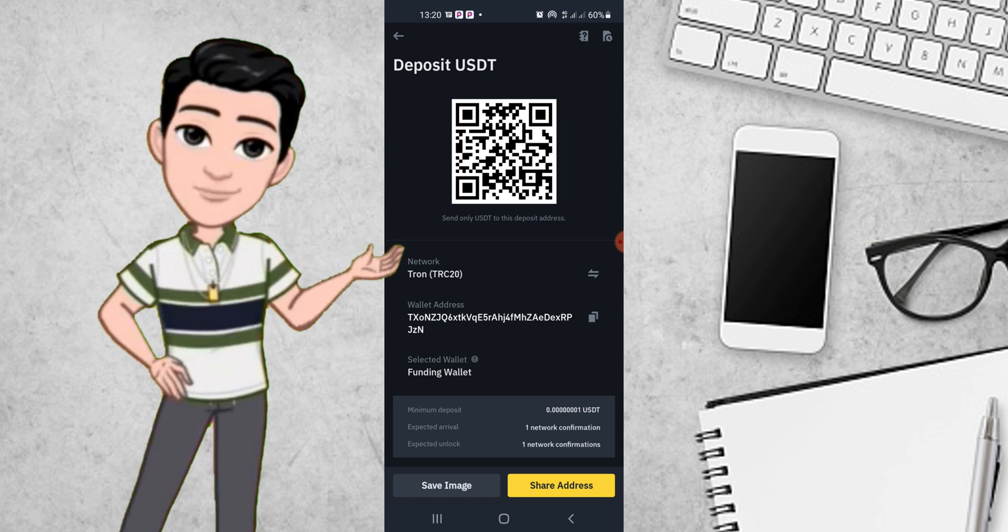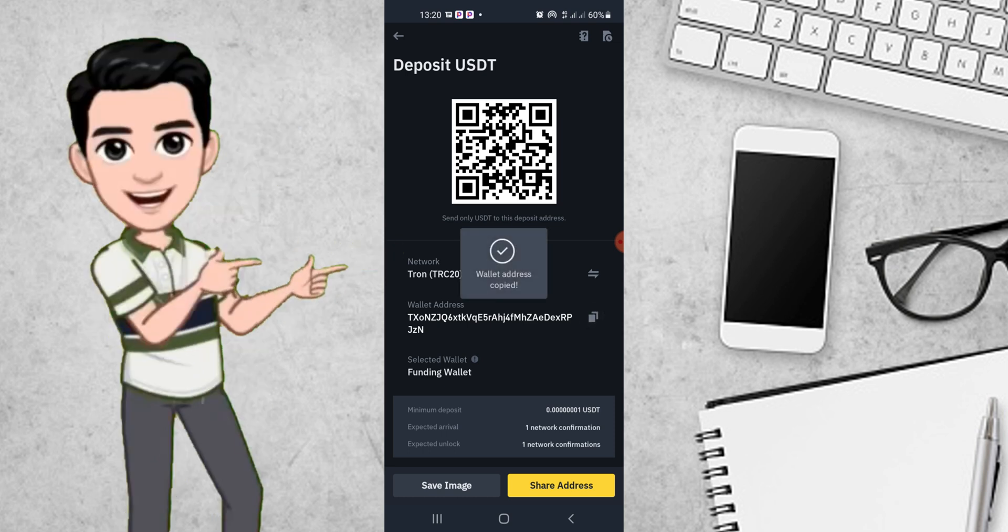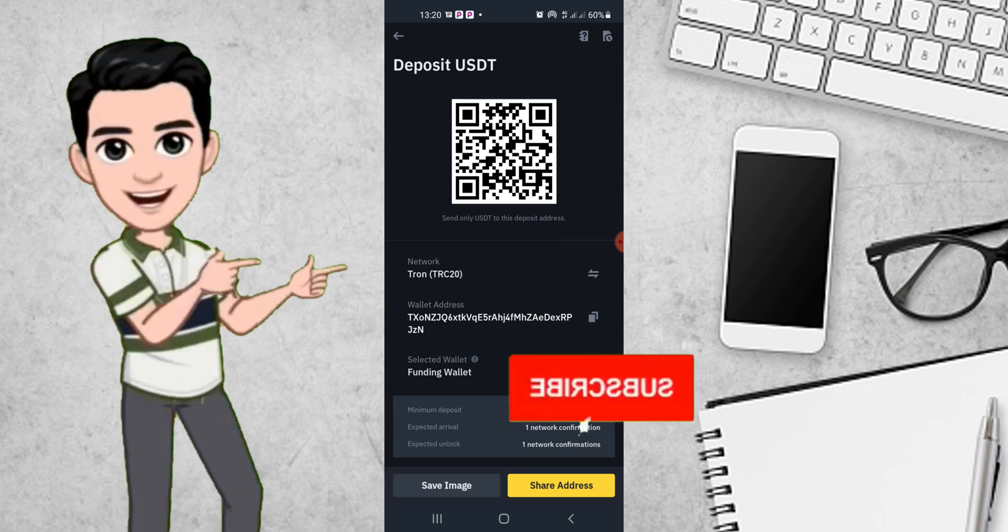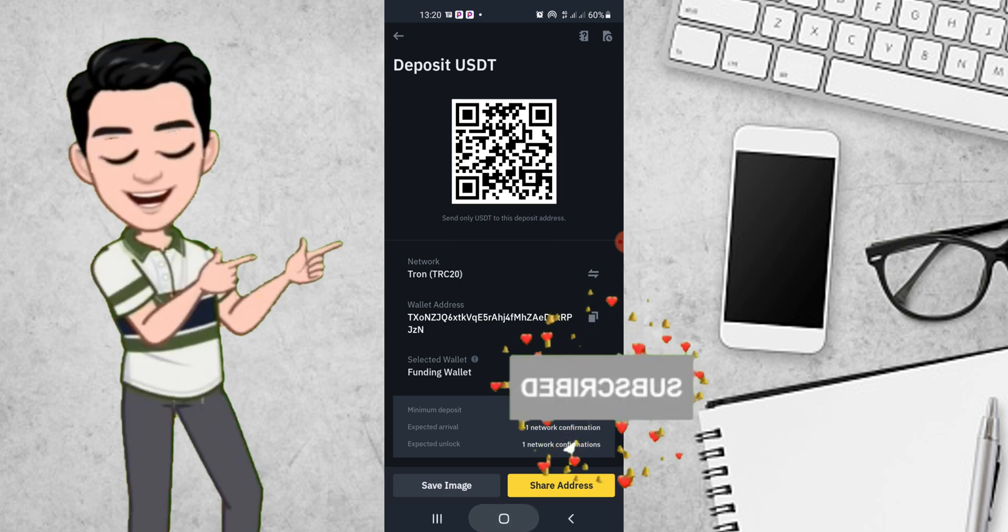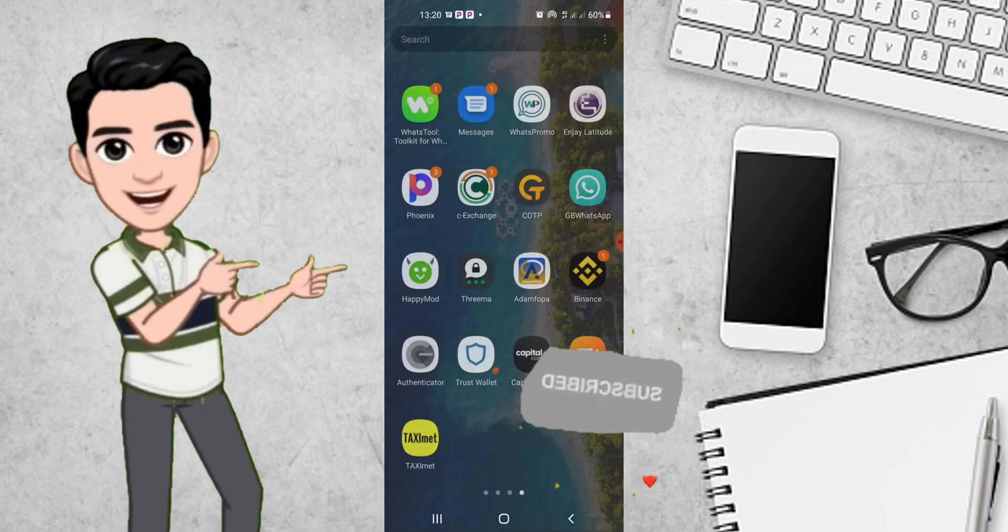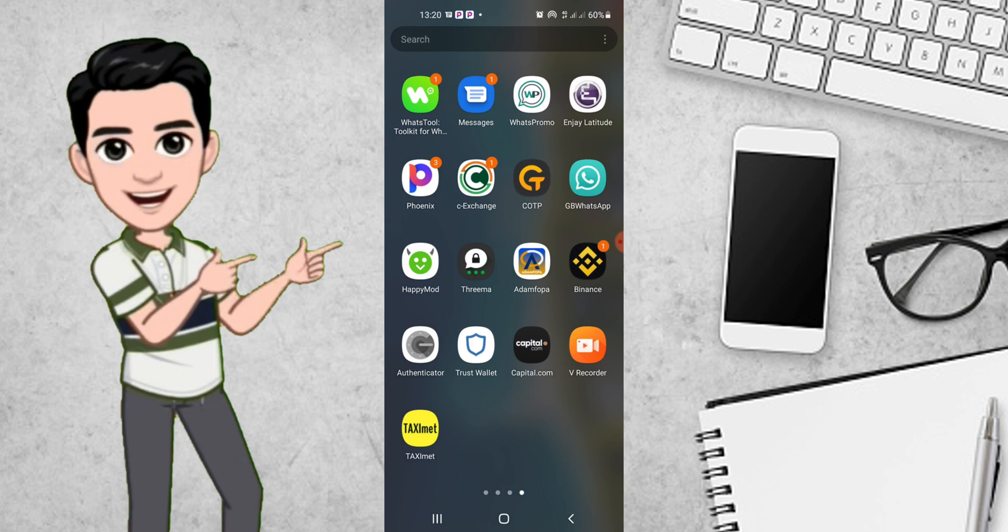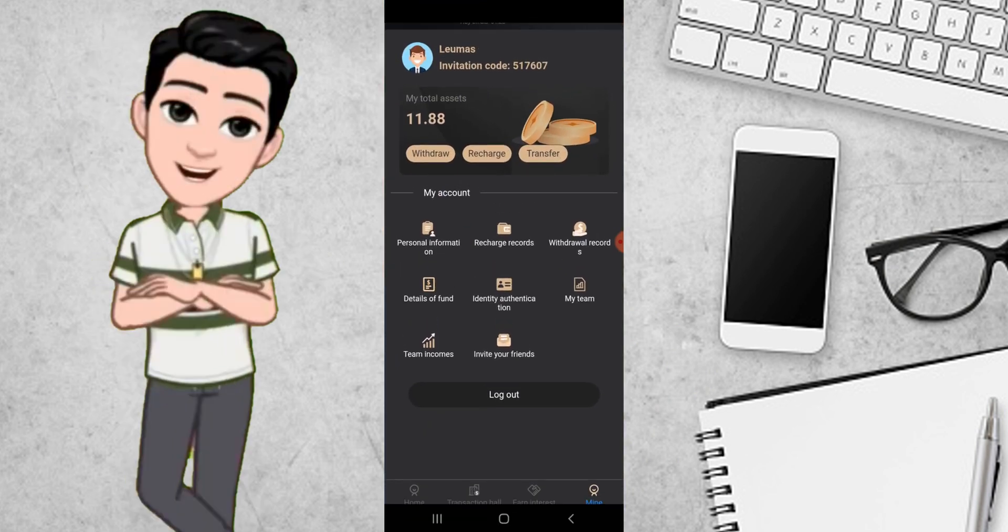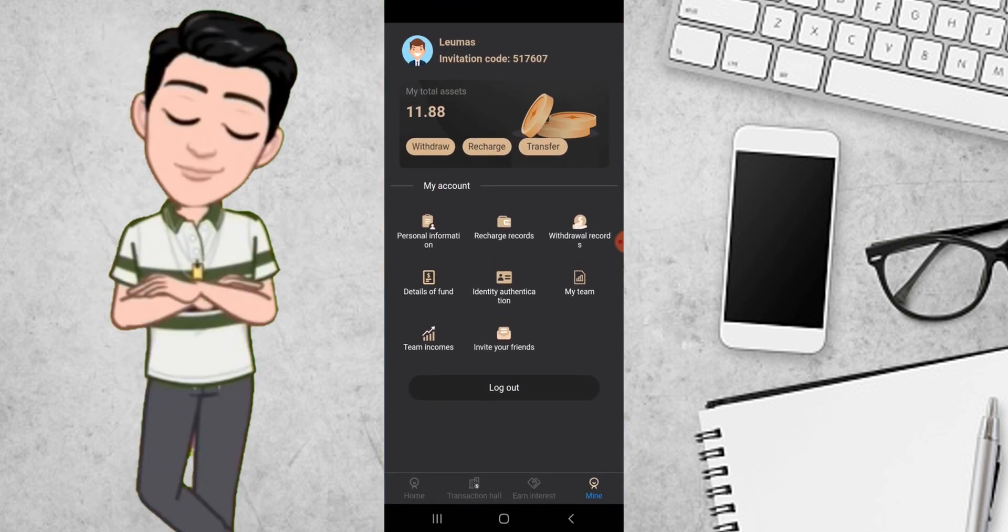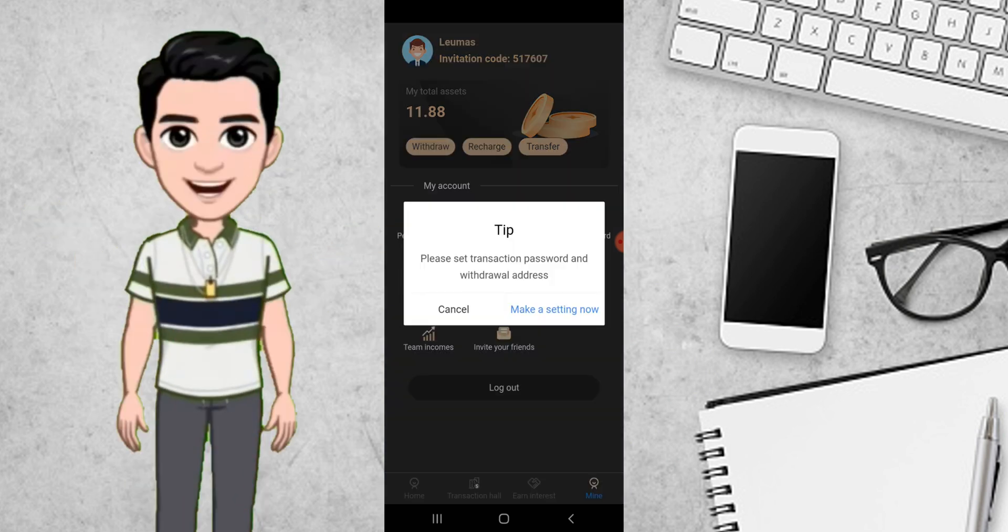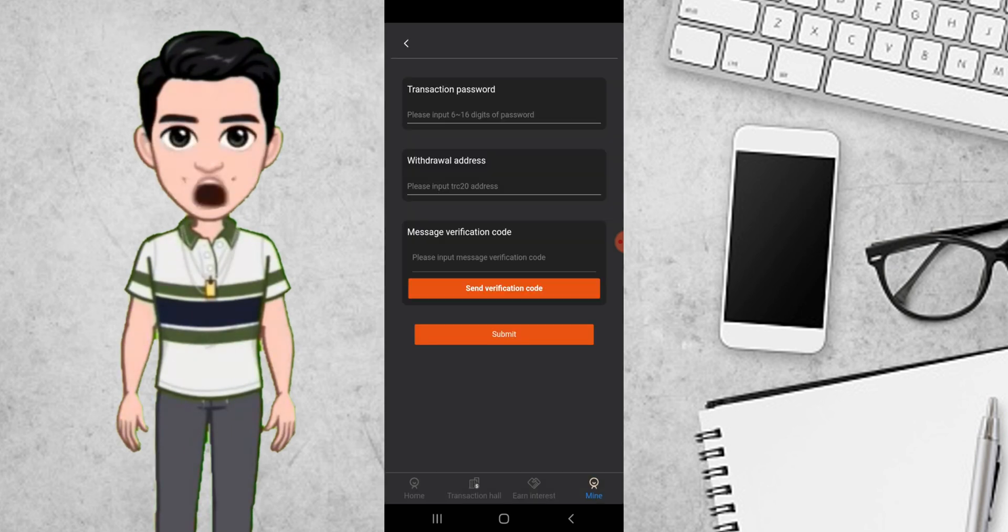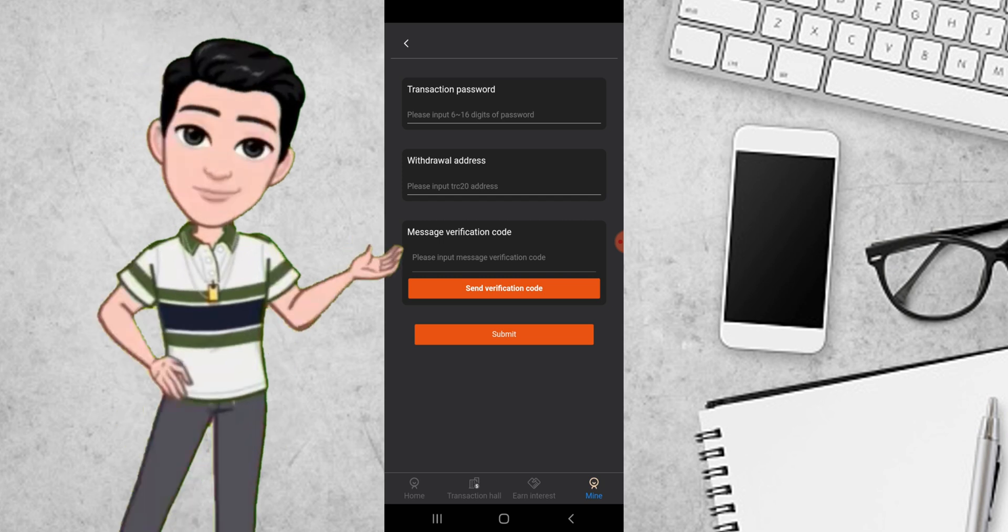This is my Quartz account. I open it and go to withdraw. I'll click on withdraw. Because I have not set my transaction password and withdrawal address, I'll click on make a setting now. Here is your transaction password, so I'll key in my transaction password.